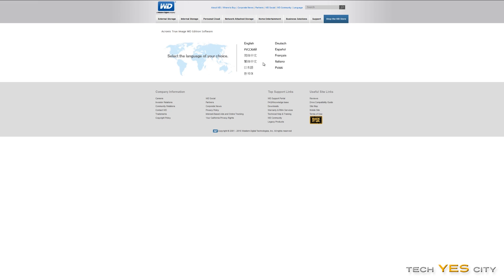So if you prefer another language, you can choose that as well. But after you've downloaded it, you can then begin to install the program.